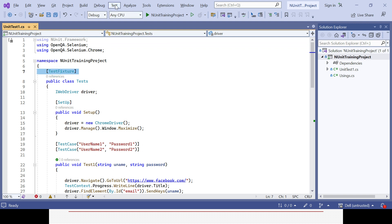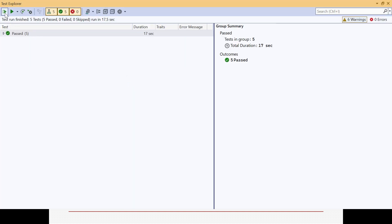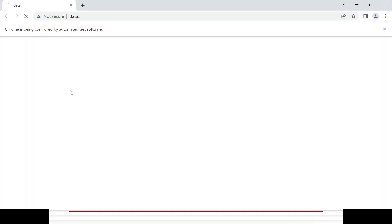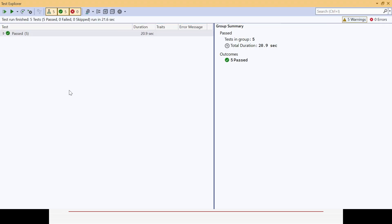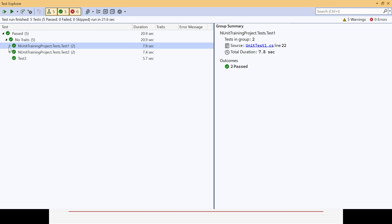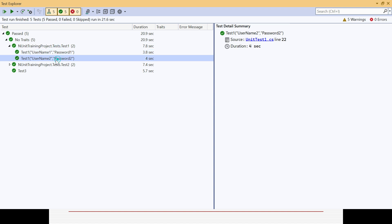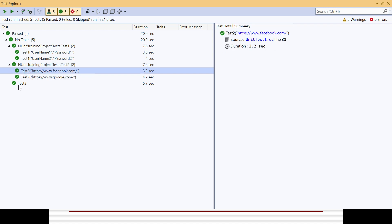So this test fixture contains three test methods — test one executes two test cases with different username and password data for Facebook, test two opens two URLs (Google and Facebook), and test three opens the Apple page with one test case. Every time, the teardown and setup methods are used. Now without any category, if I click on Test and then Test Explorer and run all, all test cases will run. It executes in alphabetical order — five test cases executed total, including test one with two data sets, test two with two URLs, and test three for Apple.